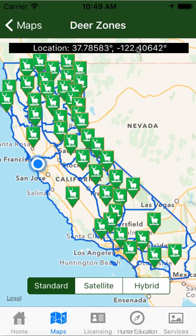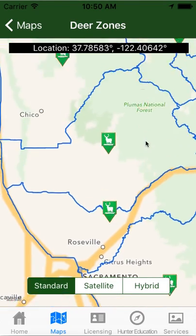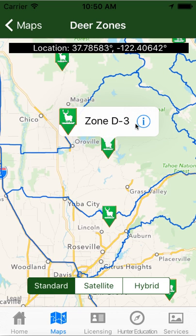If you were using this out in the field, it would show a blue dot of where you physically are in the state, and up here there's a banner that'll give you your latitude and longitude. If you zoom in on one of these, you can see that each one represents a zone — a deer zone. We'll go to Zone D3. Anything within this blue line is D3. That would help you keep from crossing over into another zone by accident. If you want more information, click the I — it'll bring up Zone D3 with the season dates, general archery, and any additional hunts.